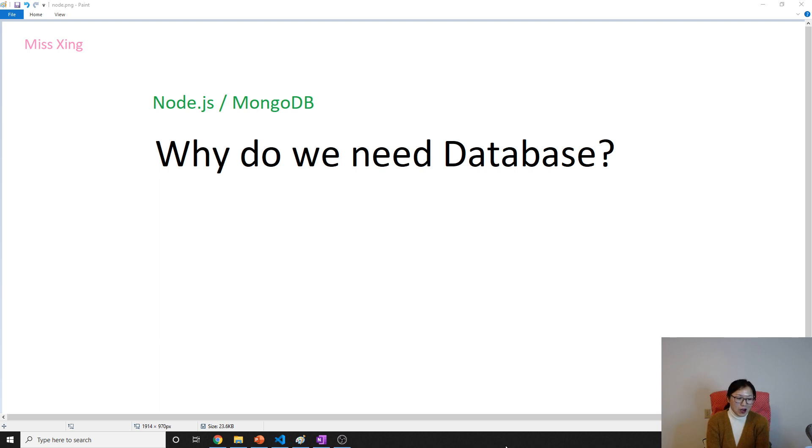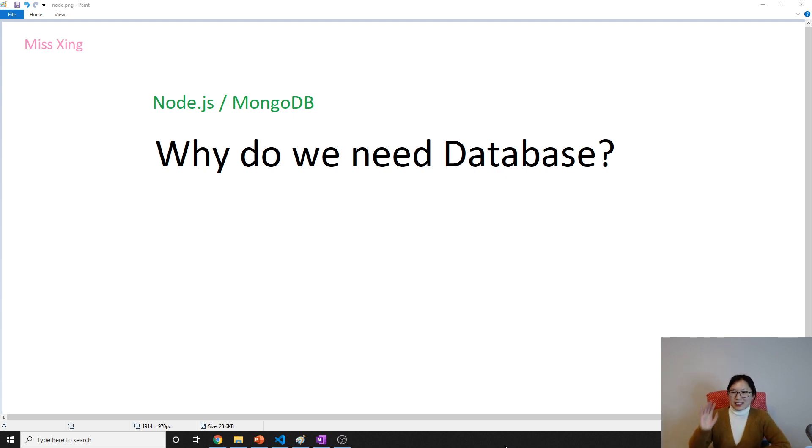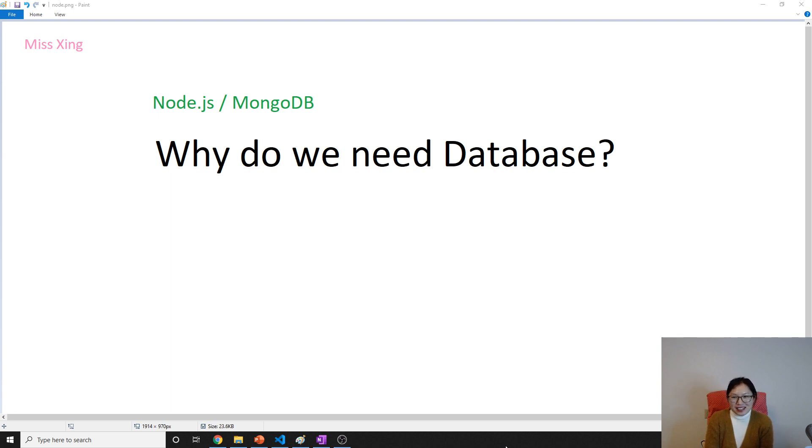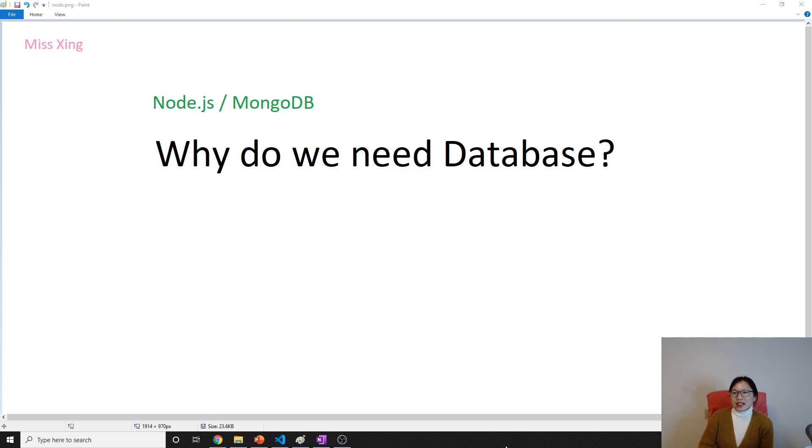I think people are already very familiar with database, at least have heard about the word. Some of my friends told me the way I pronounce database is very strange. Anyway, forgive me. I'm not a native speaker.